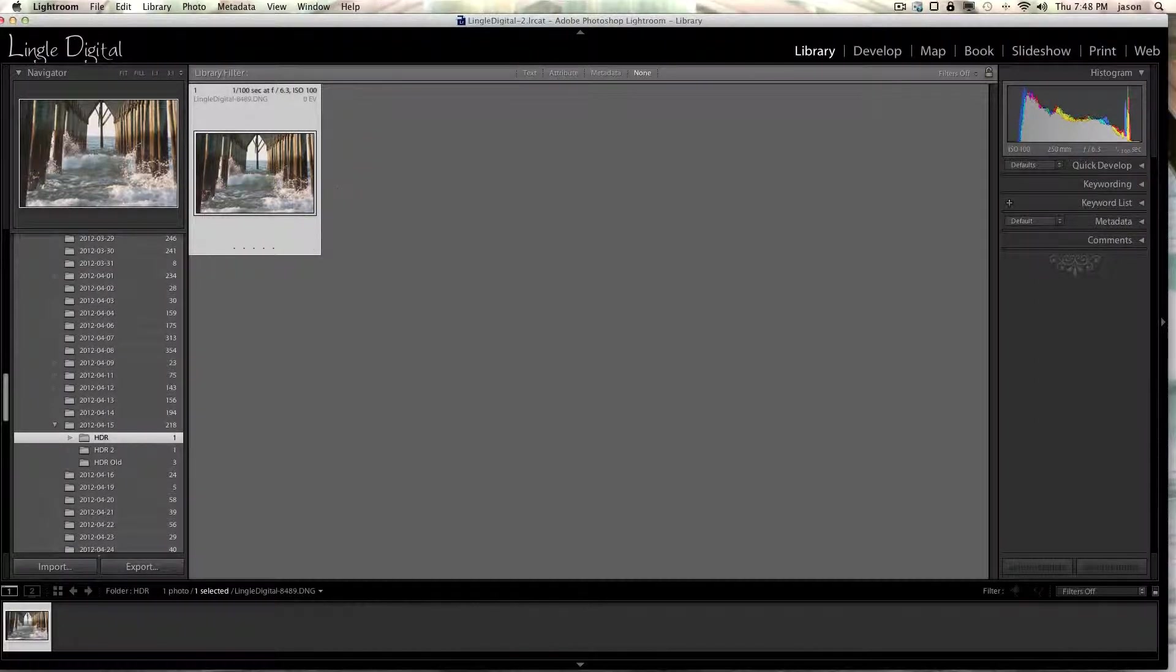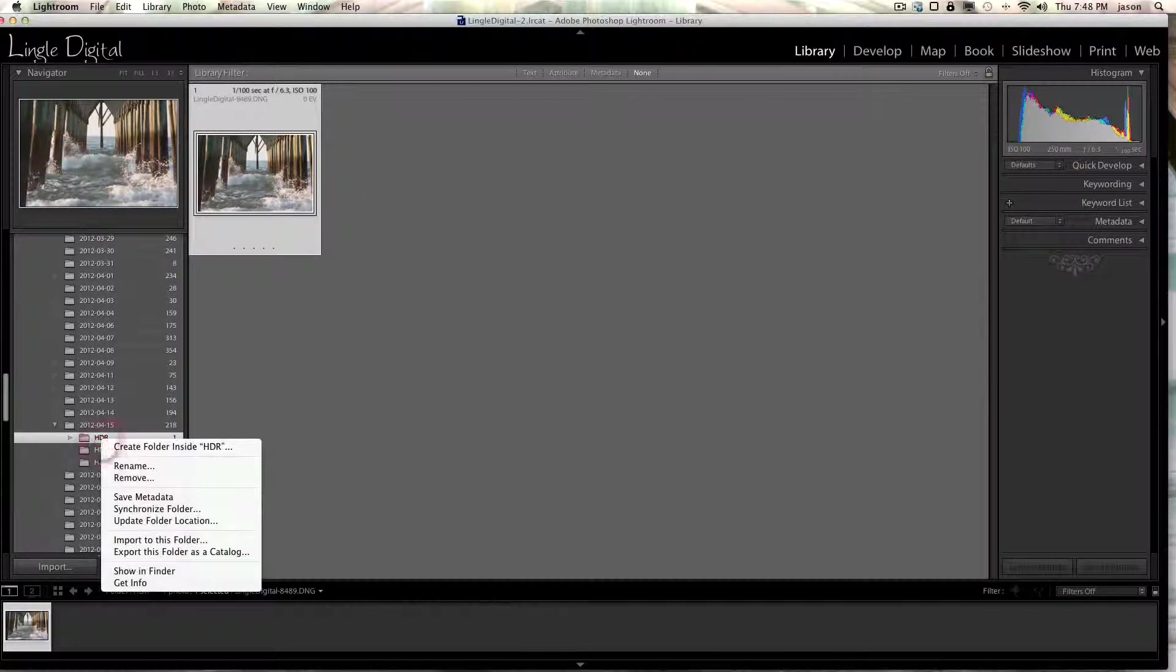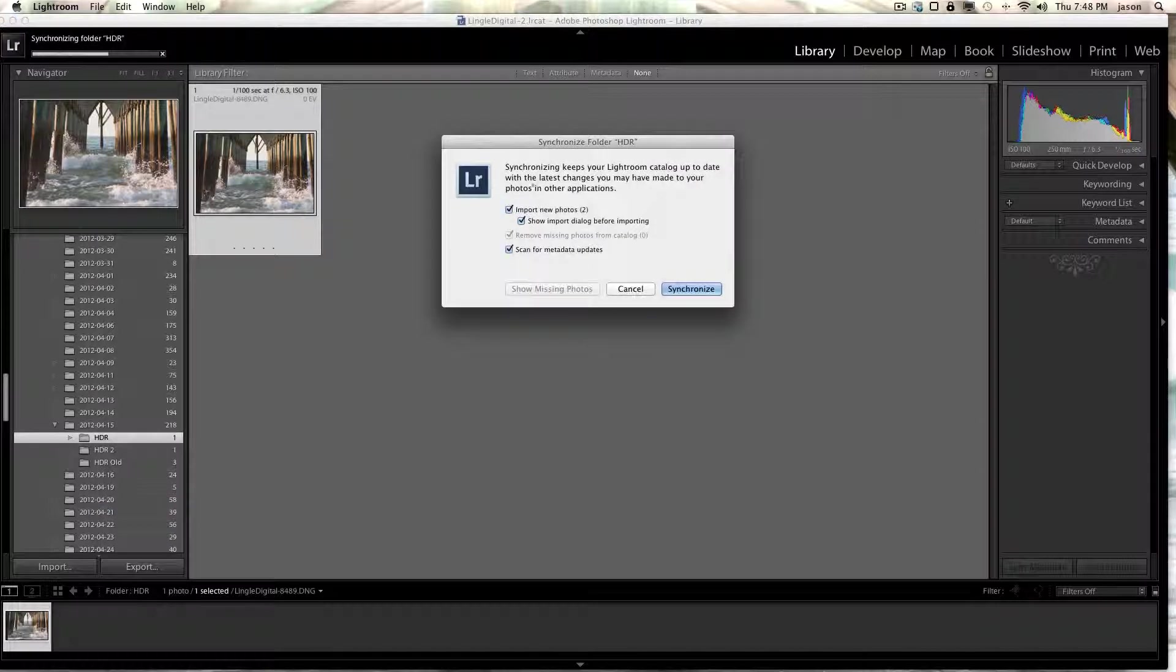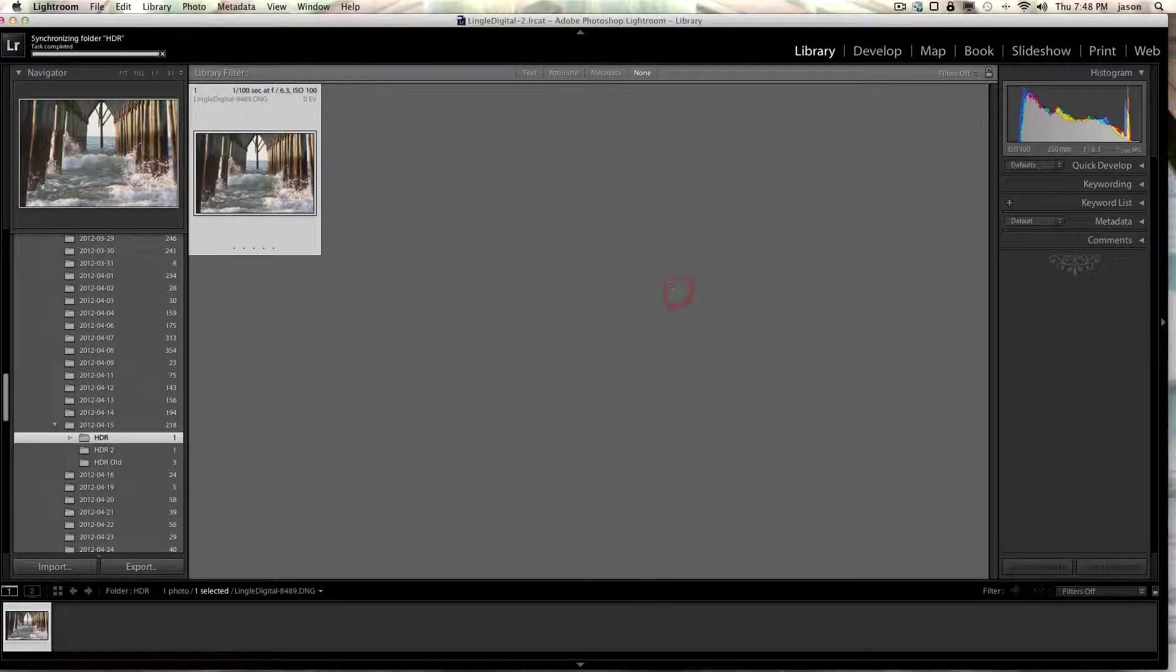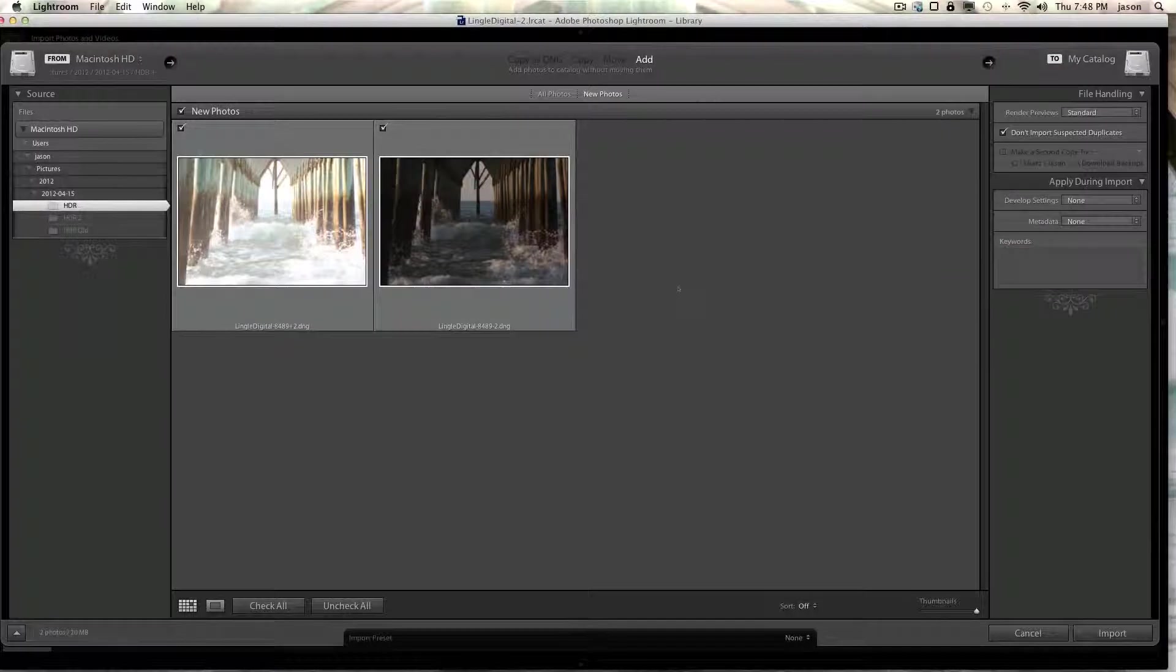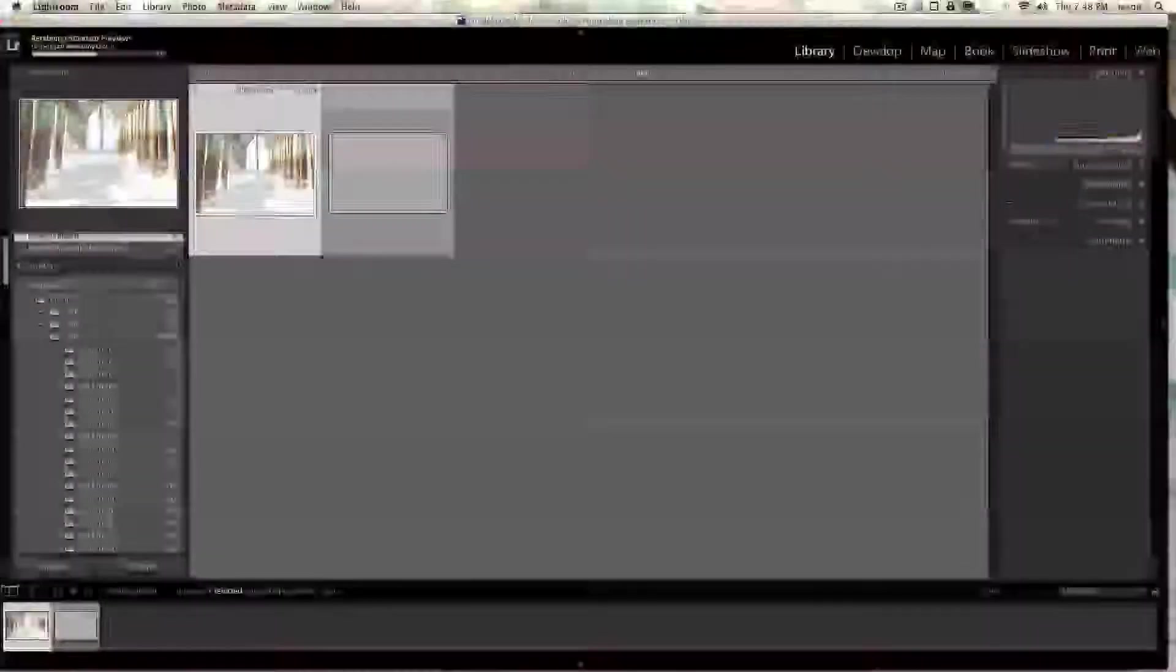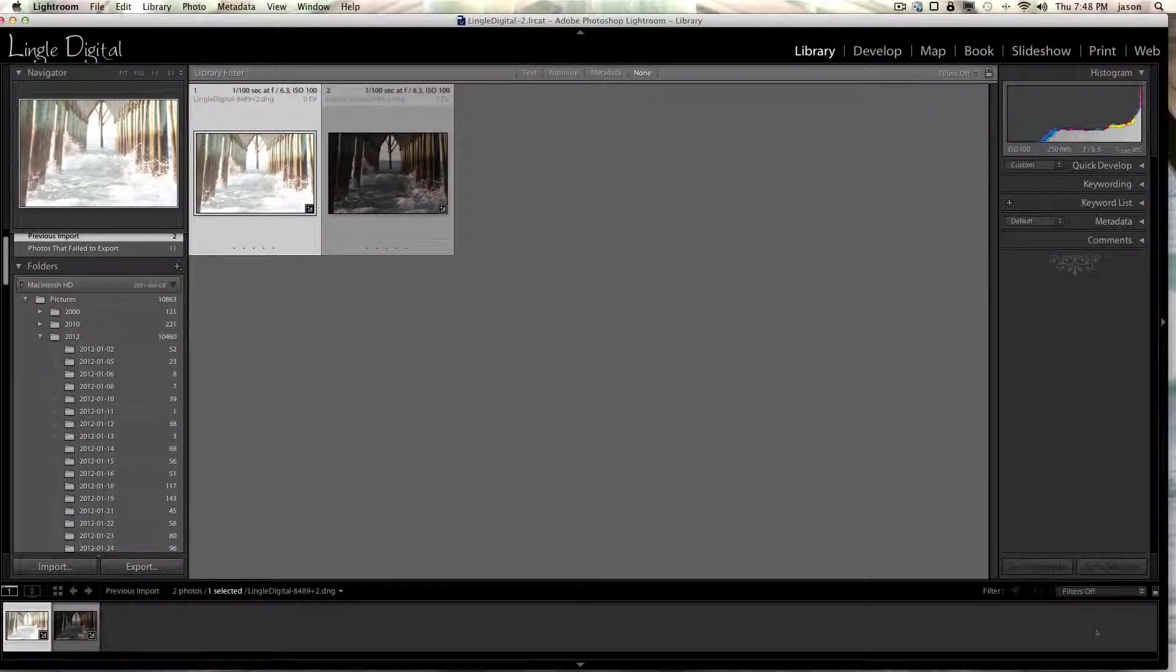And we want to show the new images that are now in this folder. So right-click on the folder we were just working in. And we'll go to Synchronize Folder. Import new photos to Synchronize. Okay, there's the two new images that are found in that folder. We'll import them. There they are.